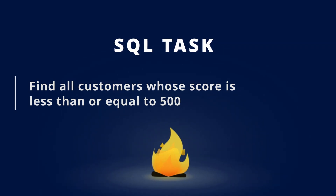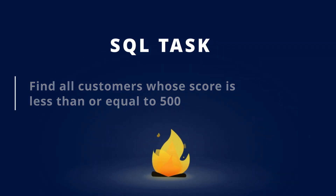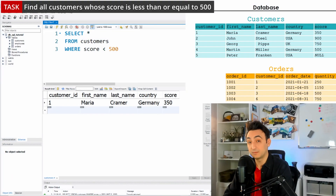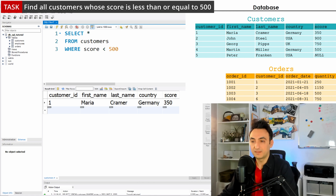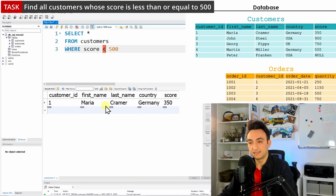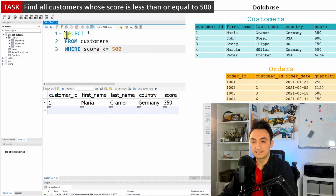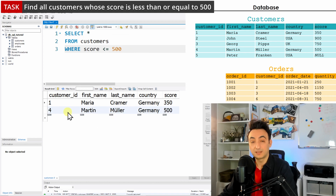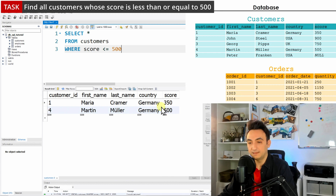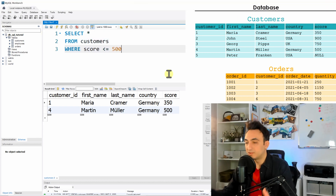The next task is to find all customers whose score is less than or equal to 500. We'll use the same query but change the operator to <=. Running this, we now see customer number four, Martin, who has a score of exactly 500, is included in the results along with Maria who was already less than 500.